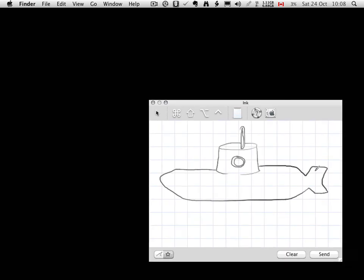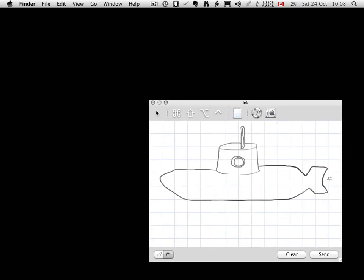You'll notice while you're working in Ink that you have no eraser function. So everything you draw is what you get. If you don't like it, you'll have to hit the Clear button and start over.